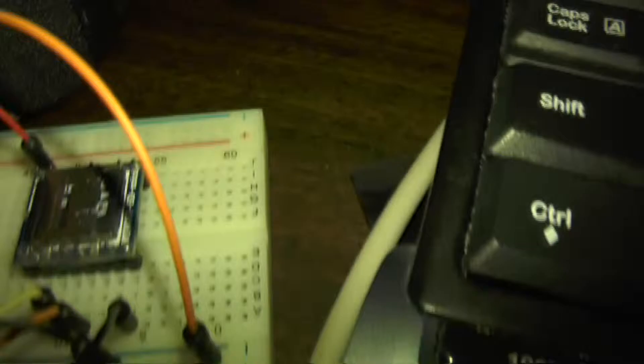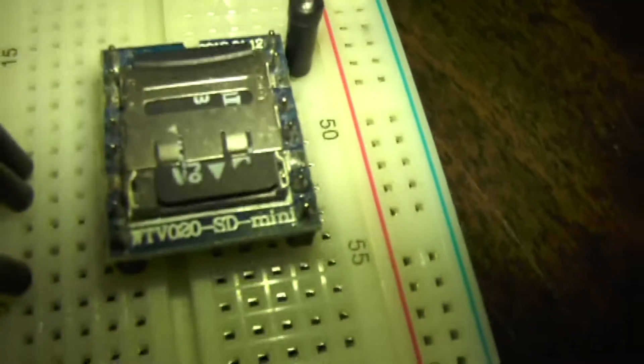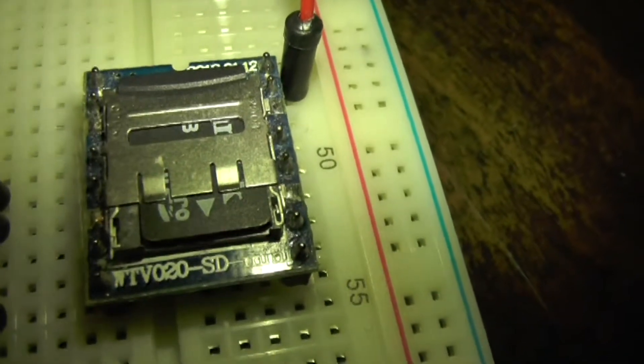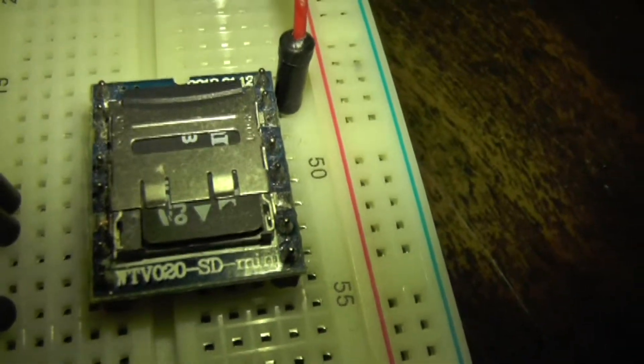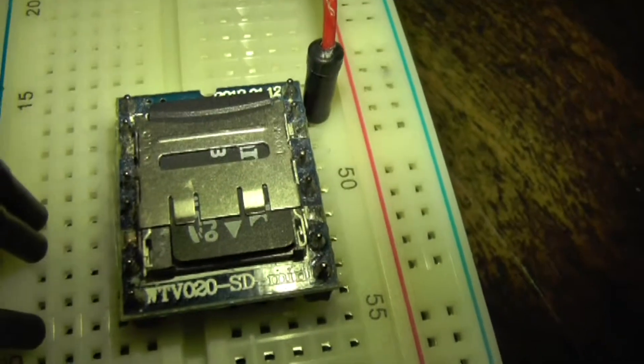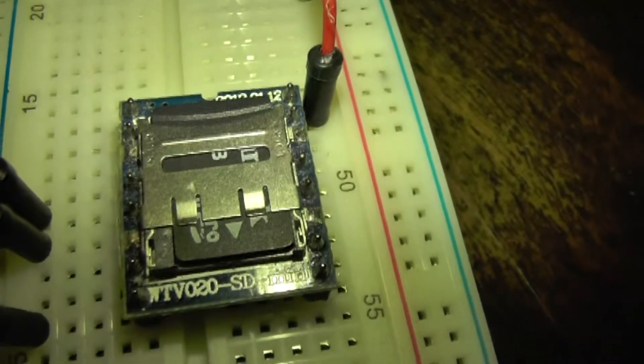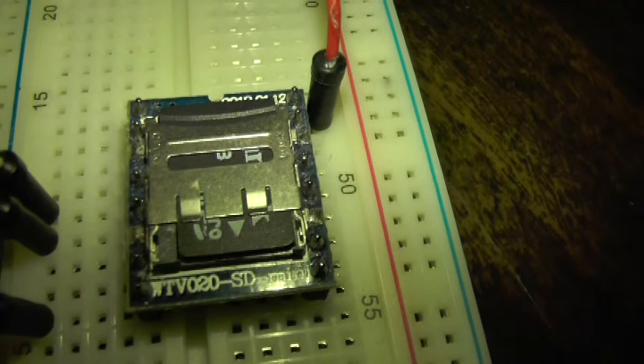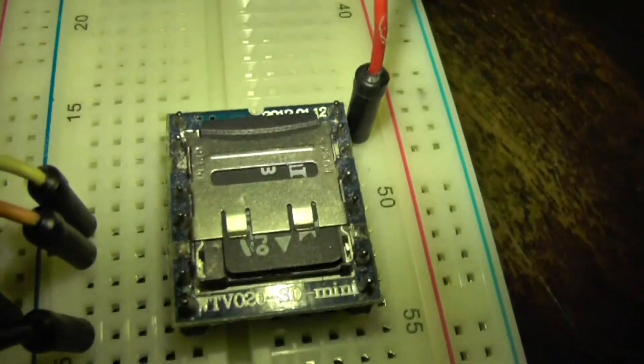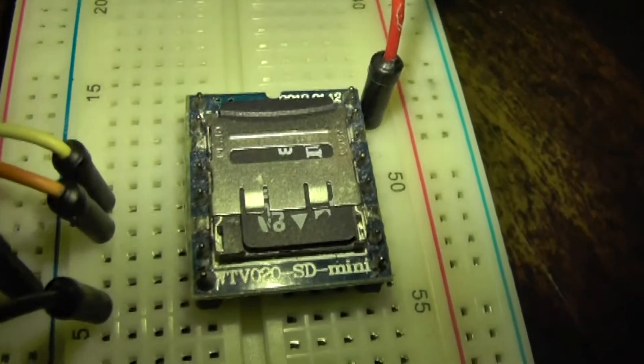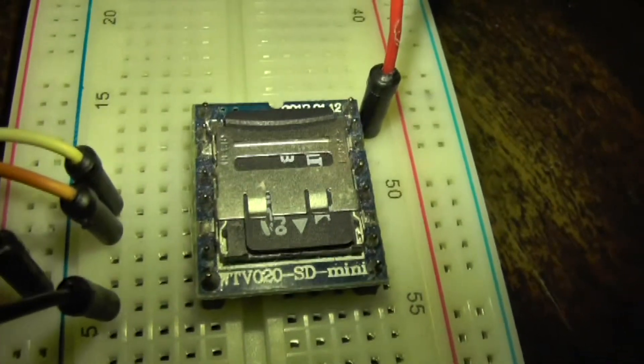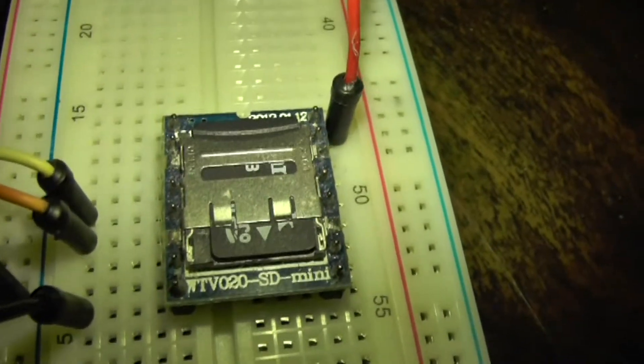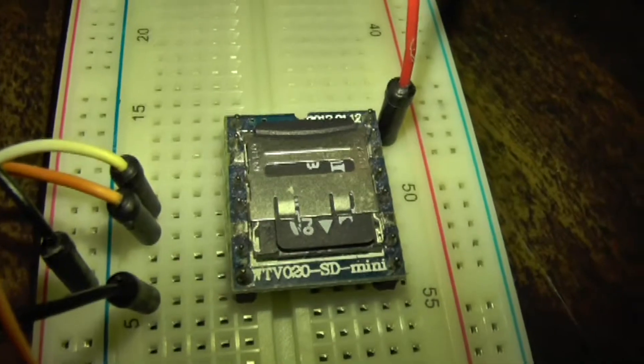I'm connecting it to this little module here - the WTV 020 SD mini, which uses a micro SD memory card and provides mono audio that you could use in various projects. I'm going to be using this in some of my modeling projects.